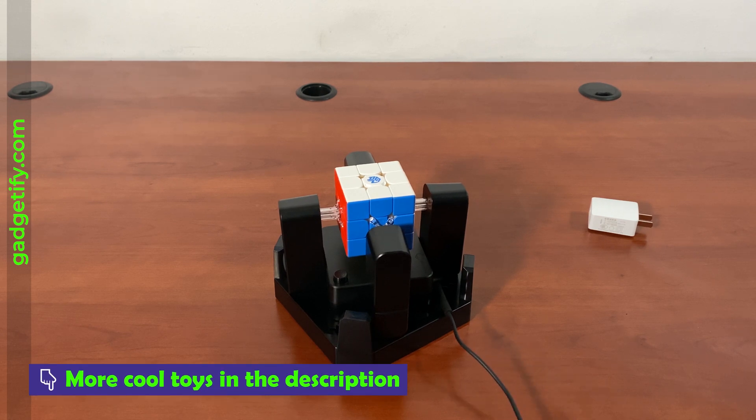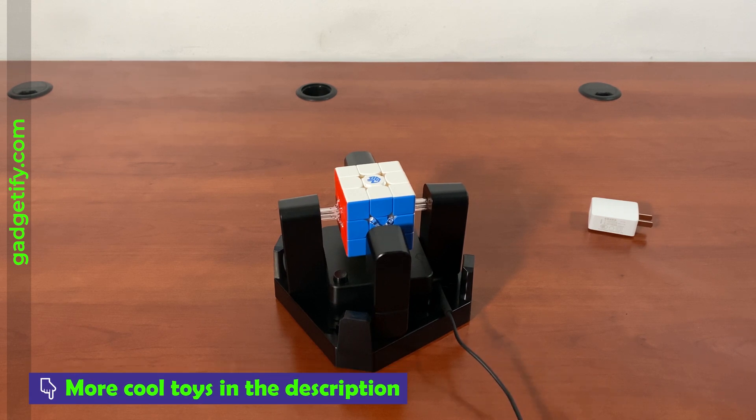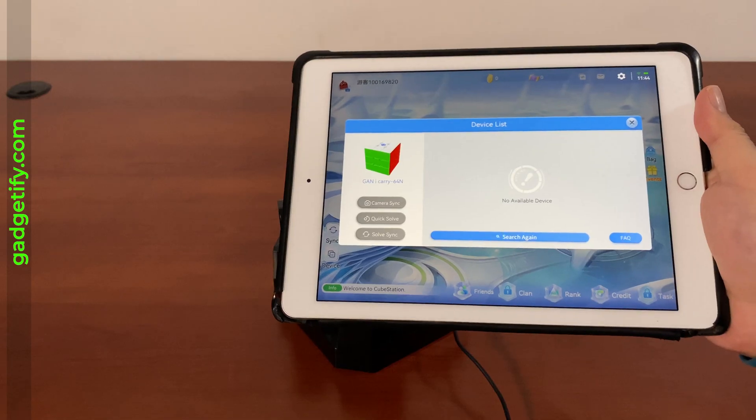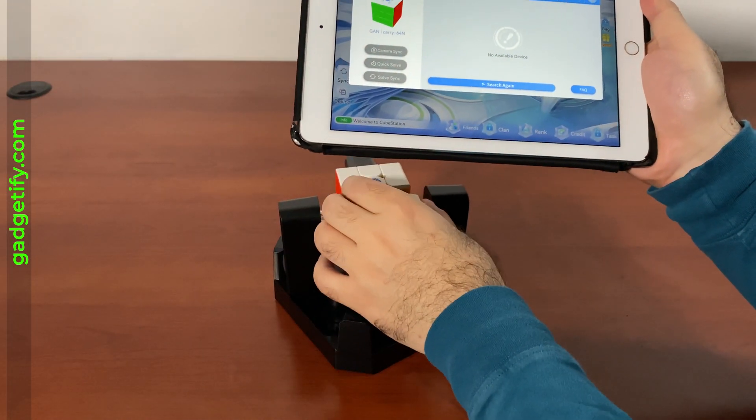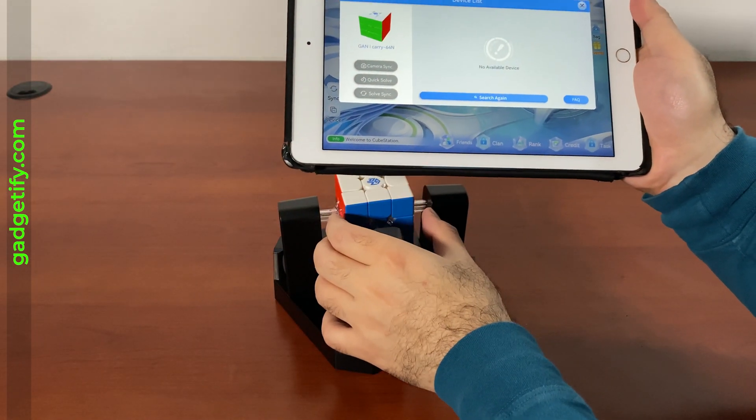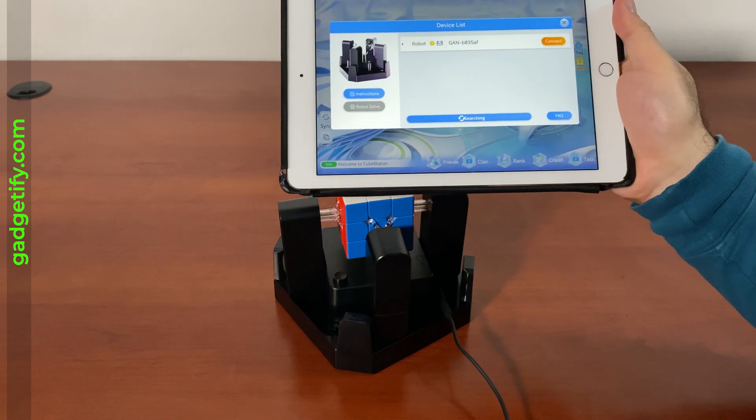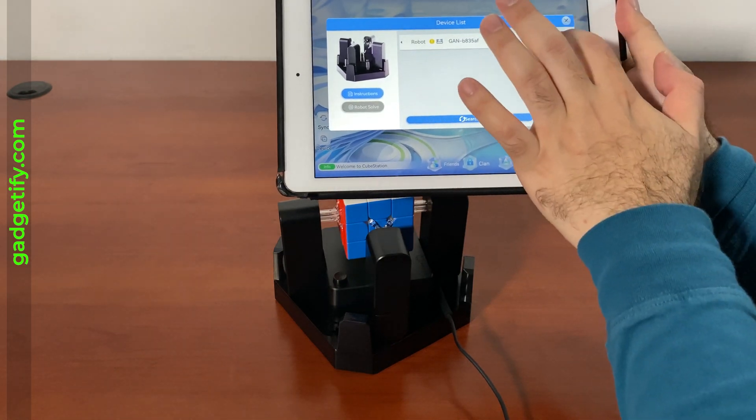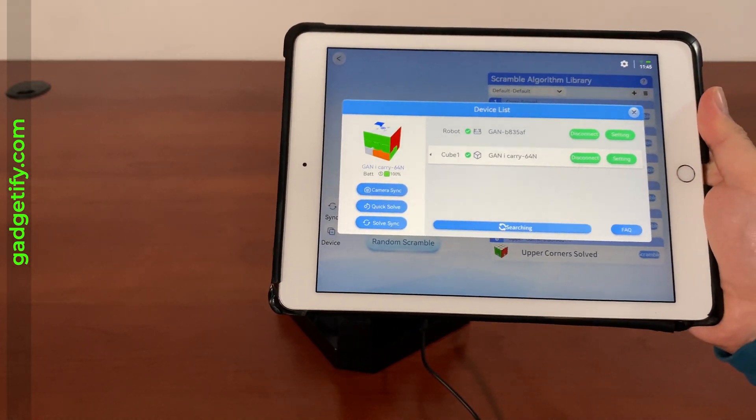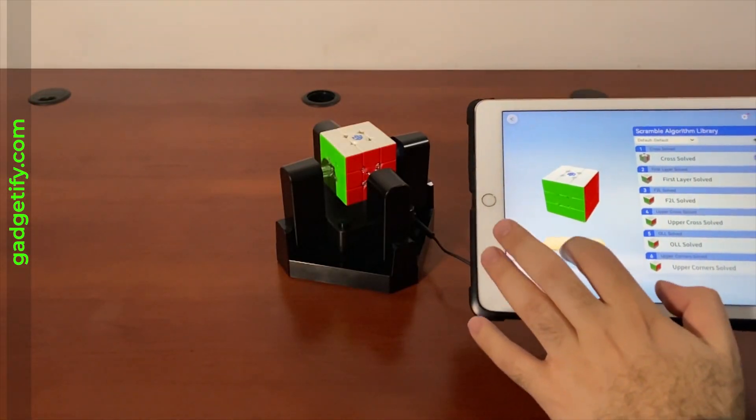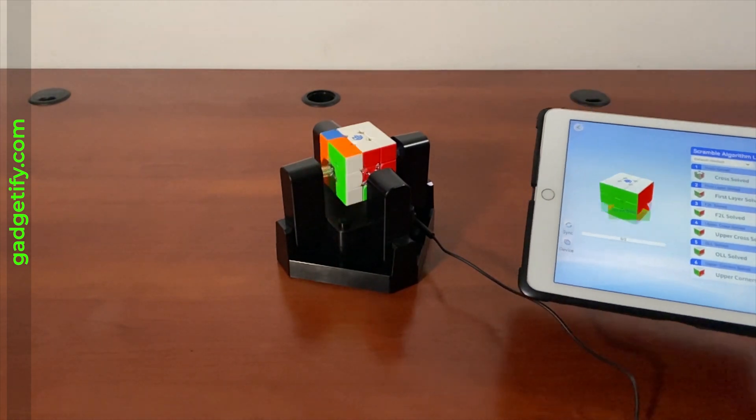And then link it to the CubeStation app, and I'm ready to go. Now here you have to make sure that the device is available, so the robot is available. Once both of them are connected, I'm just gonna scramble it.